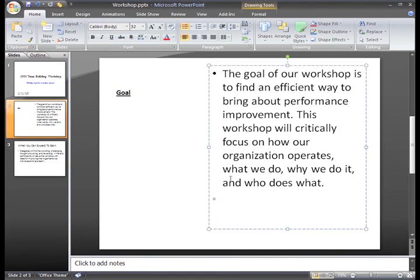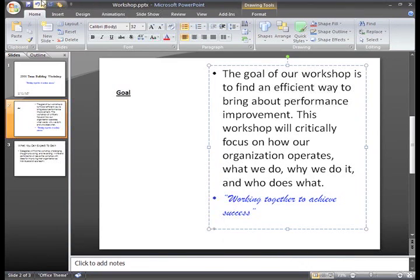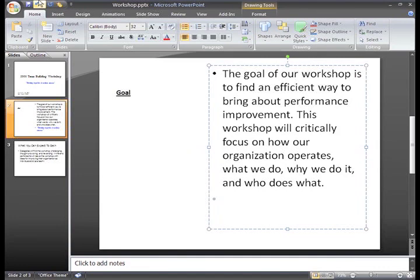Now, just click the paste command on the Home tab. And there you go! The text you copied now appears on slide 2. I actually want to delete that, so I'll click Undo on the Quick Access Toolbar.